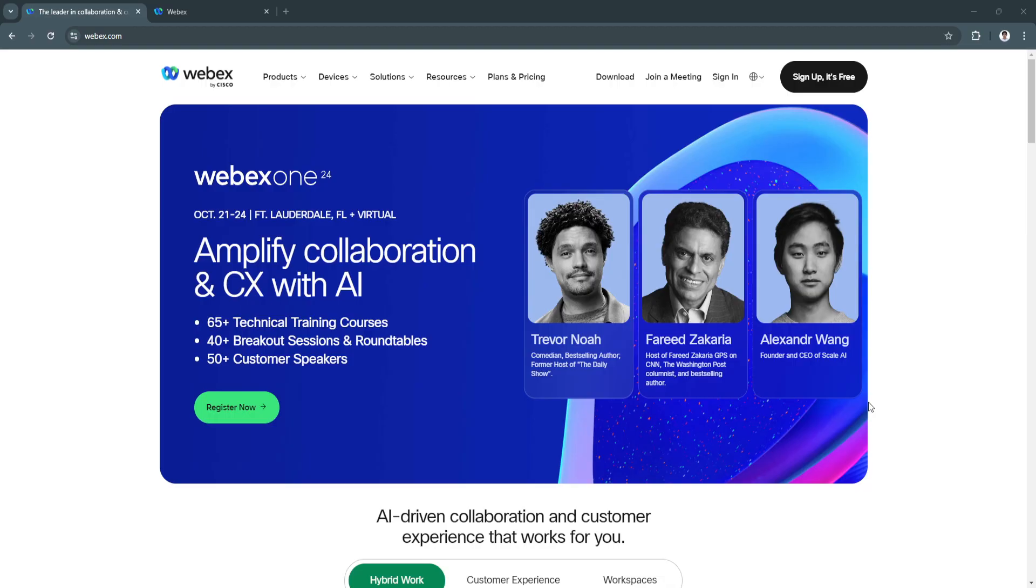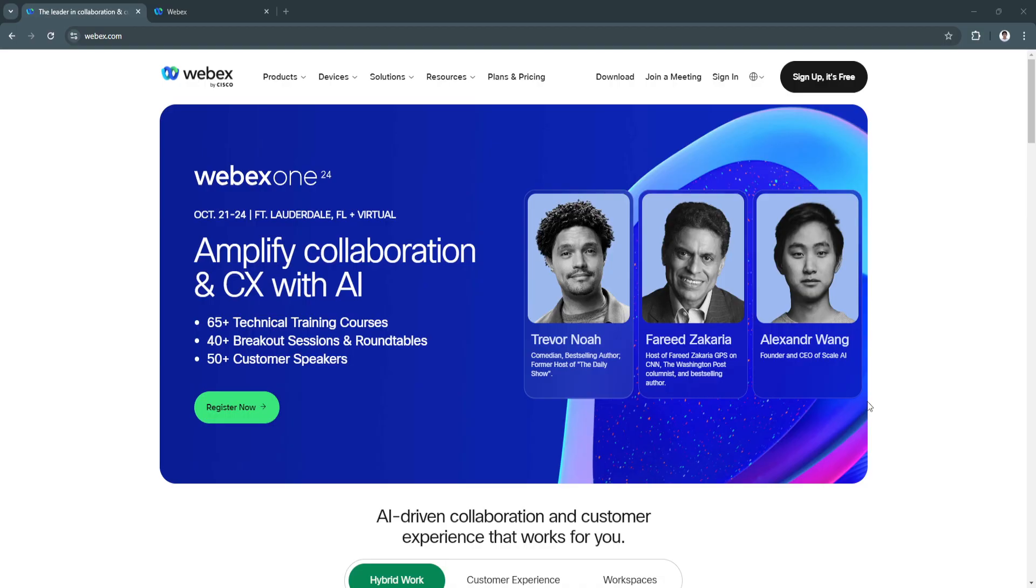Some key features of Webex include its cloud-based phone system which lets you make and receive calls anywhere with an internet connection. Another key feature is call routing and forwarding, voicemail to email, and multi-device support, which lets you access calls from your desk phone, mobile app, or web browser.